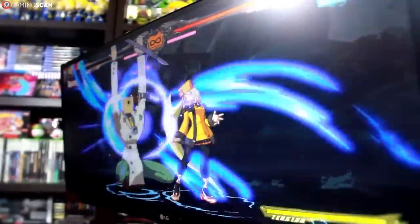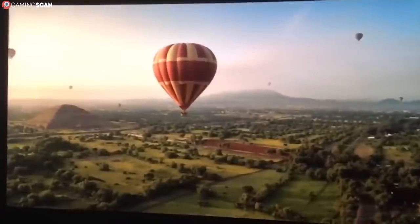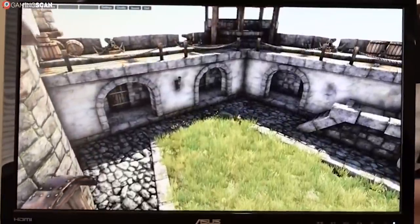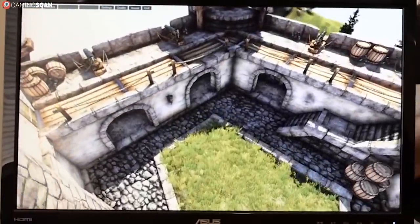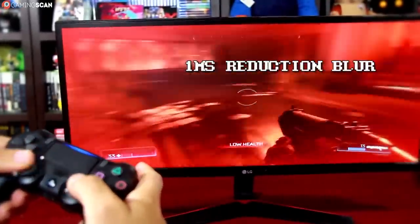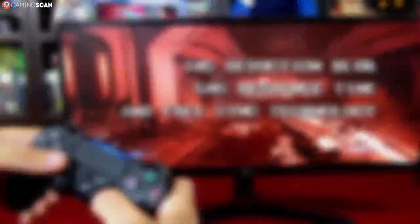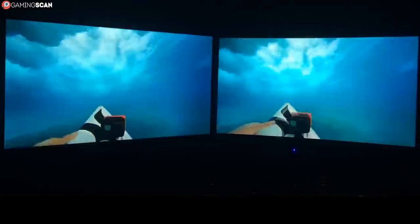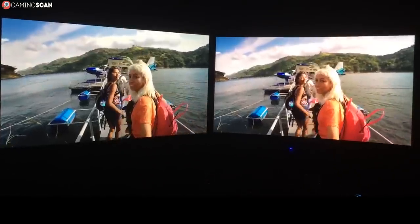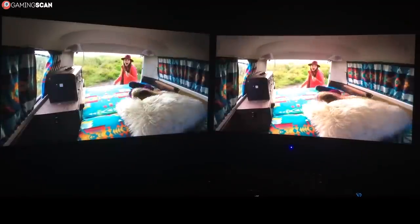So let's do a quick recap. IPS has the best visuals, TN has the best performance, and VA is a mix of the two. When it comes to choosing the right panel for your own needs, just ask yourself: what refresh rate am I aiming for, and how much am I willing to spend? TN panels are the best choice if you're looking for the best performance, potentially at low prices. IPS panels will offer the best visuals, though you will have to invest a bit more if you want a refresh rate higher than 60Hz. And finally, VA panels make for a good middle ground, allowing you to have both good visuals and good performance without having to spend too much on a monitor.